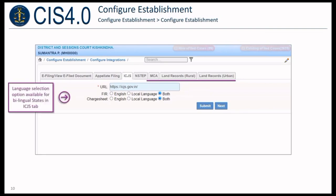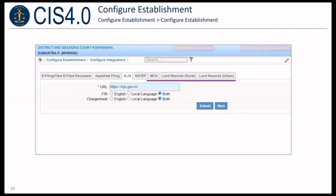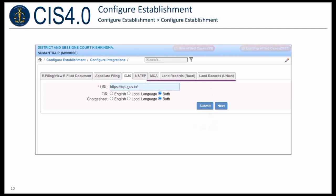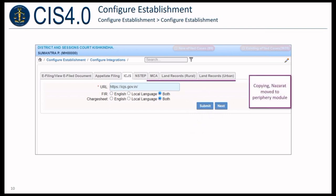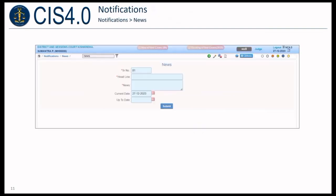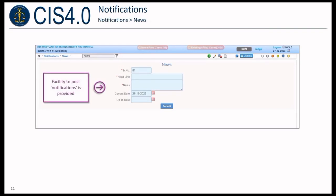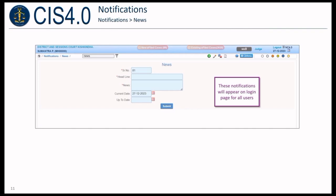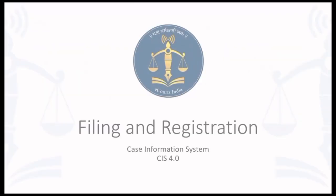Language selection option is available for bilingual states in the ICJS tab. New tabs for MCA, land records rural, and land records urban are provided. Copying and Nazareth are moved to the periphery module. Facility to post notifications is provided, and these notifications will appear on the login page for all users.